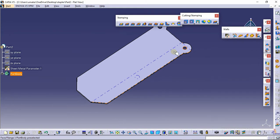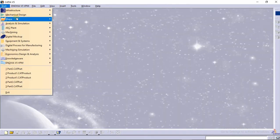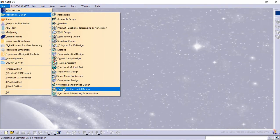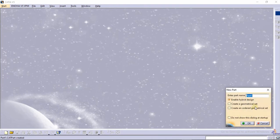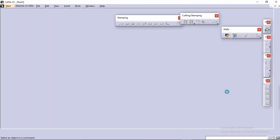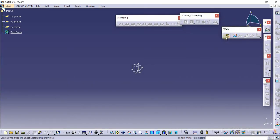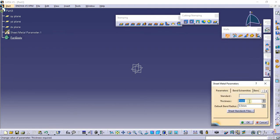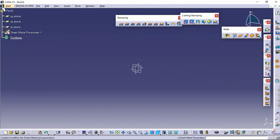Let's start designing. Go to Mechanical Design and then to Generative Sheet Metal Design. You can rename your part — I'll rename this as the third part and click OK. We need to provide the sheet metal parameters as defined in the earlier video: thickness of 1mm and default bend radius of 0.5mm.